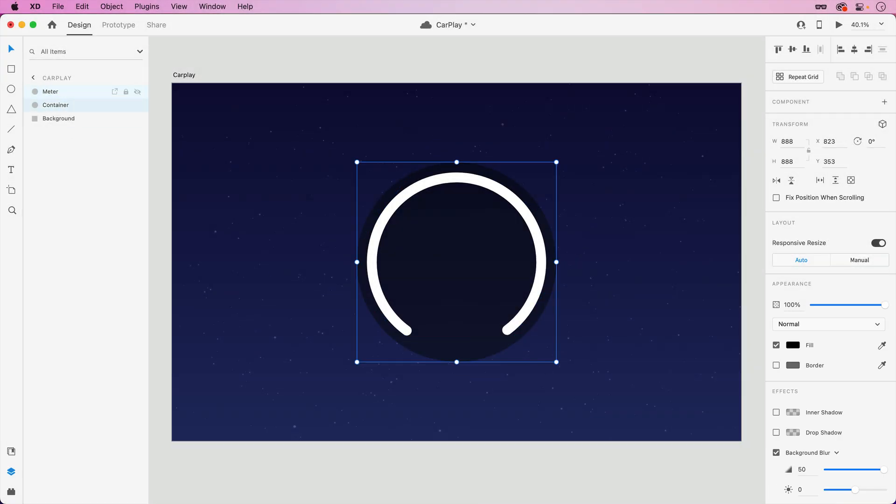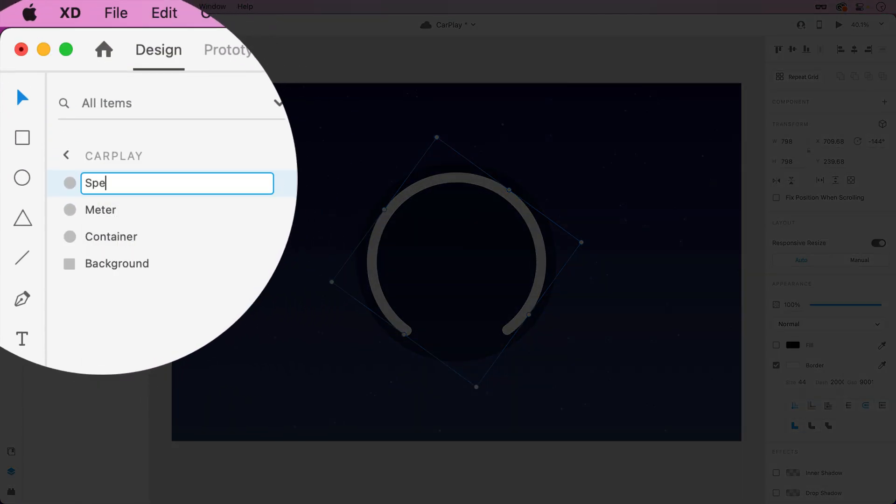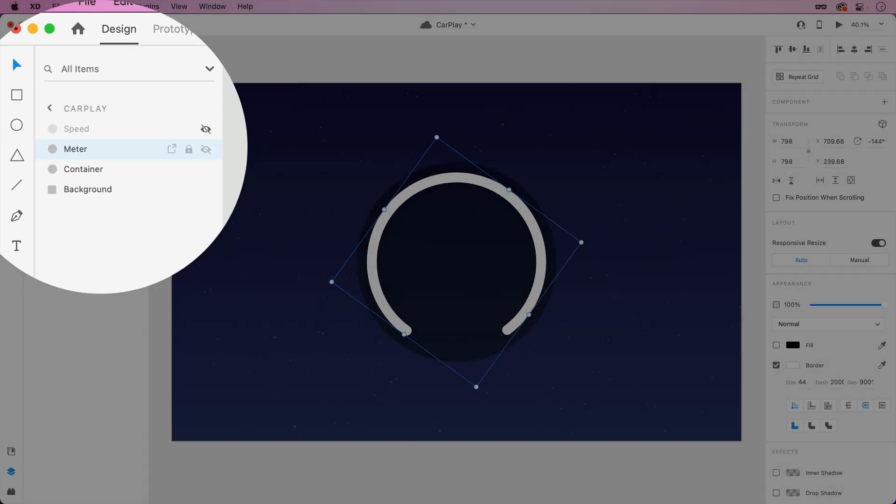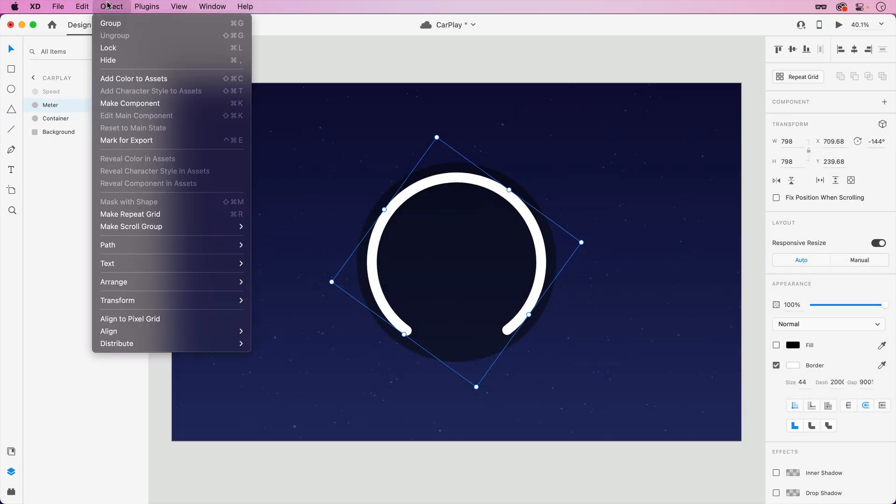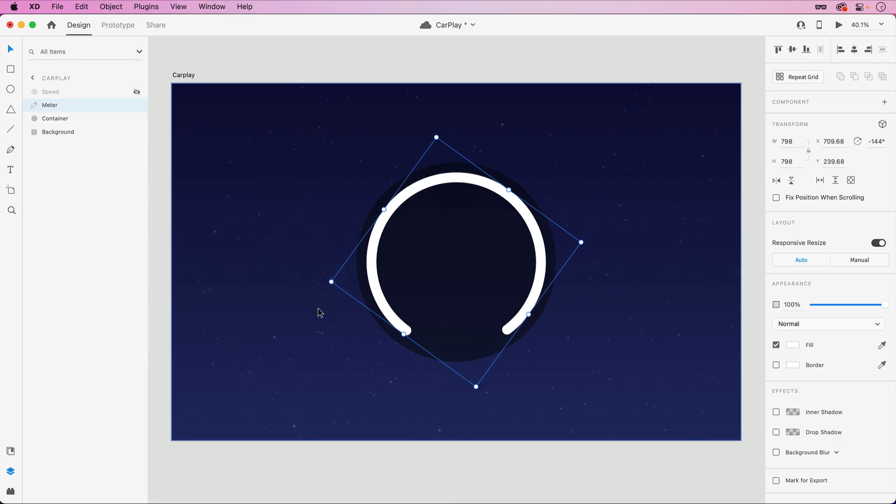With one in place, we'll want one more to use for the speed marker. For the shape in the back, since we won't need to adjust the border going forward, we can outline the stroke under the object path menu.